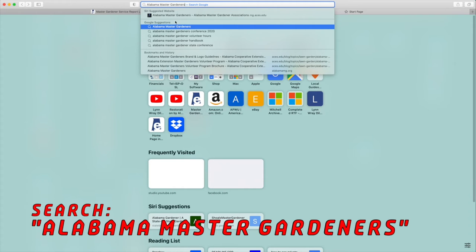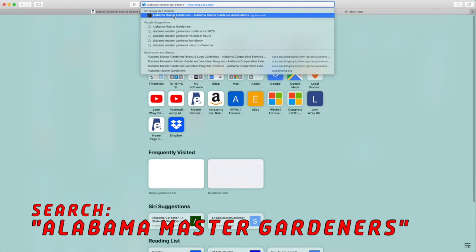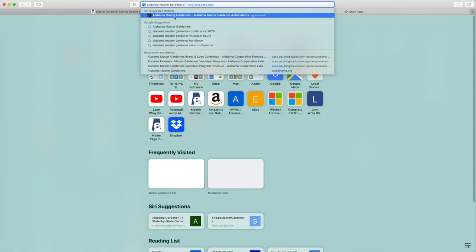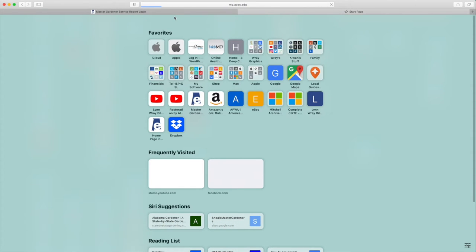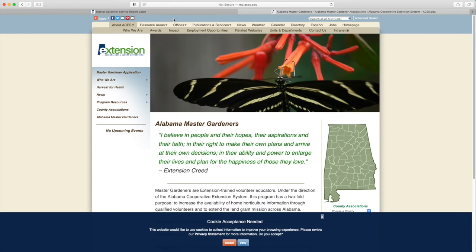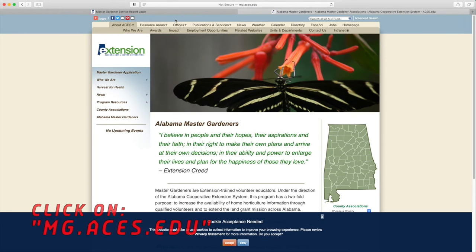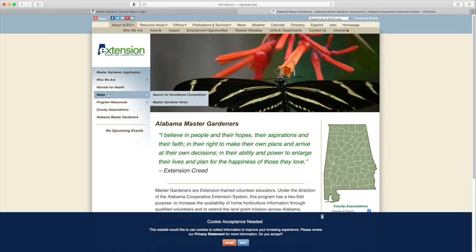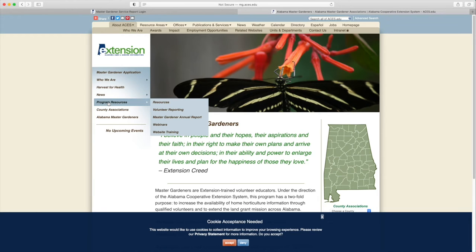Now let's search for Alabama Master Gardeners. Find the URL mg.aces.edu. Click on this link and you should see a page that looks like this. Just scroll down the left menu